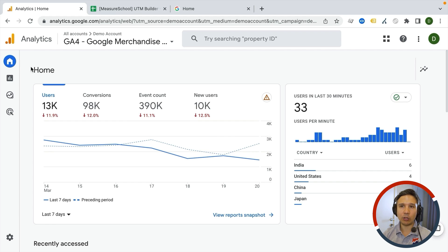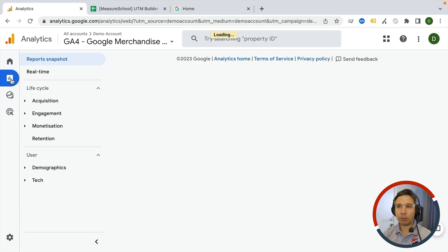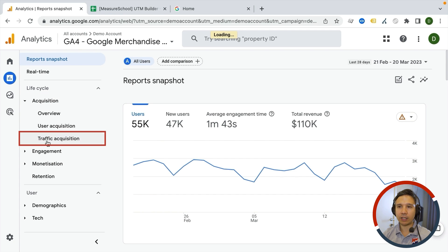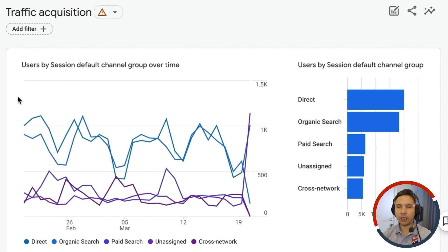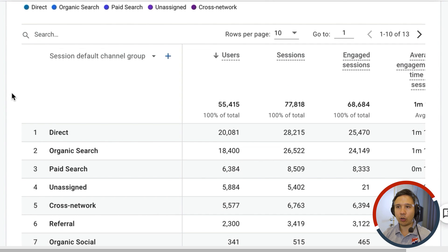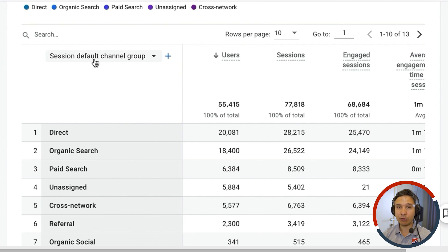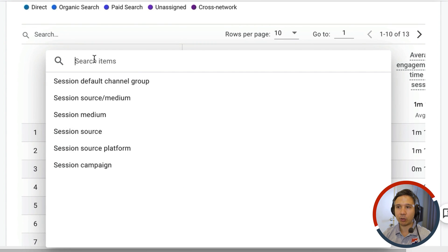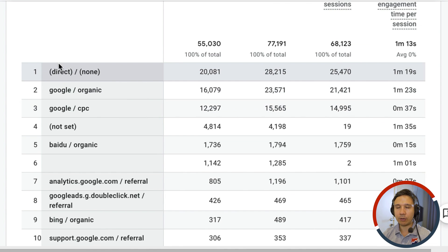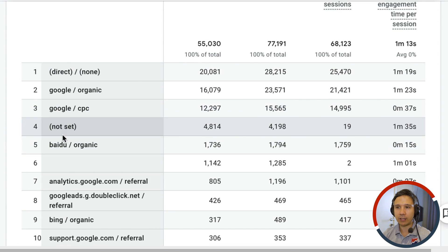The first destination you should know about is under the standard reports. Go to your traffic reports under Acquisition, and then Traffic Acquisition — this will show your UTMs already, although by default they display as channel group. Channel groups are different from UTM parameters, so I'm going to switch over to session source/medium.